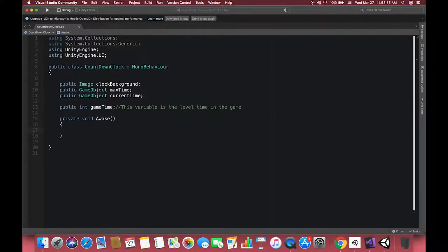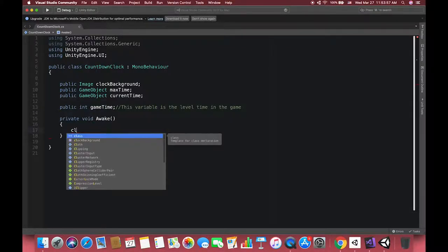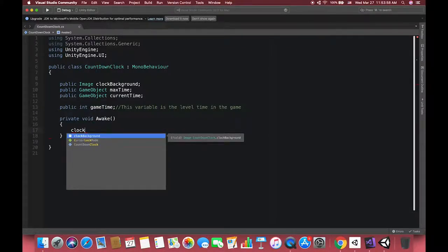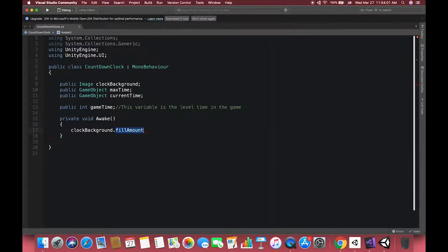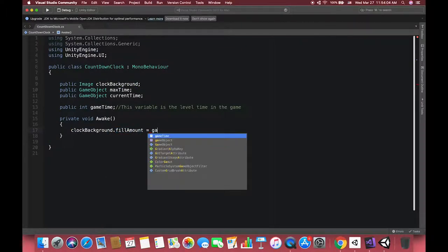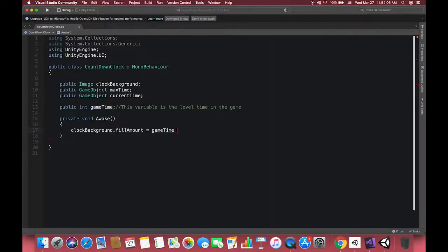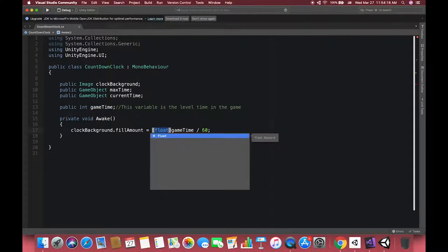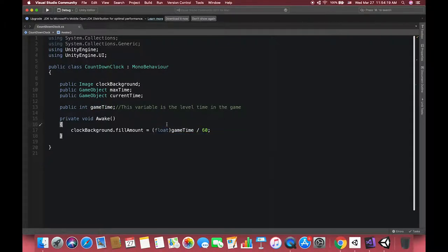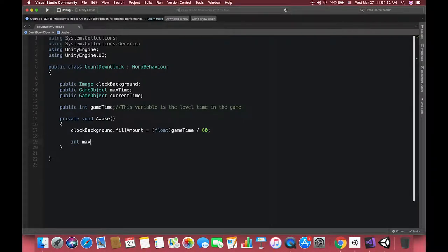In Awake methods, we want to initialize the background image according to our game time variable. Pay attention to here: the range of the field amount is from zero to one, so the variable type should be float type instead of integer type variables. Then we create one integer type variable called maxTimeAngle which can calculate the angle between the start point to the current angle.